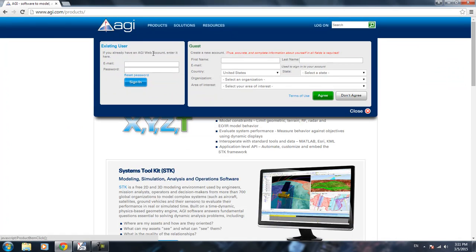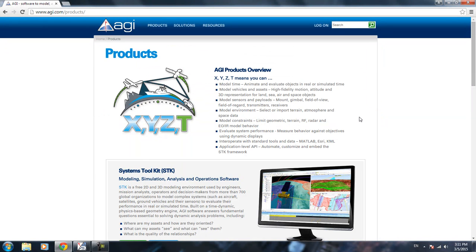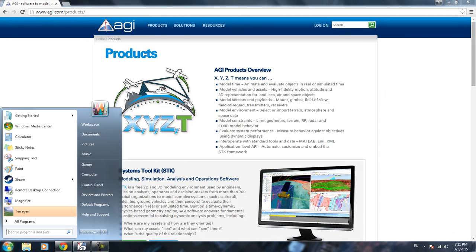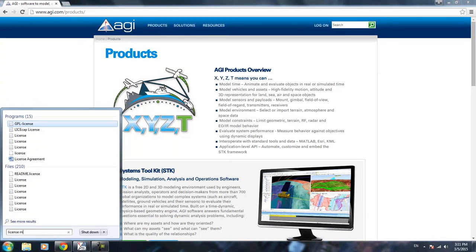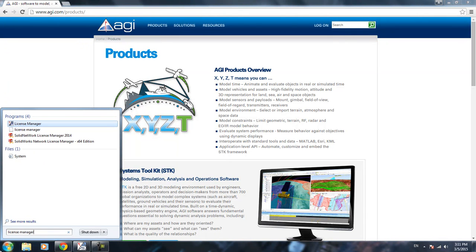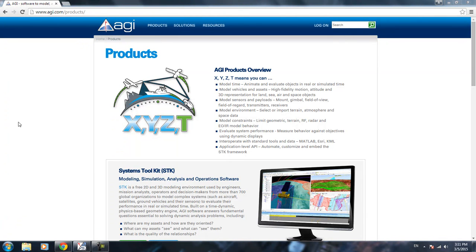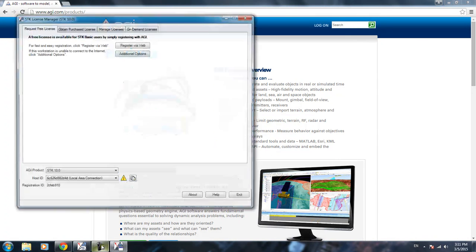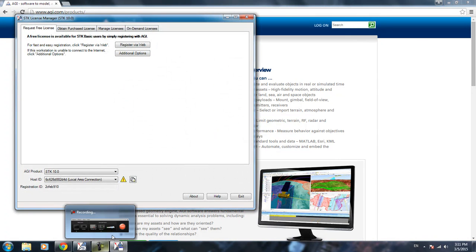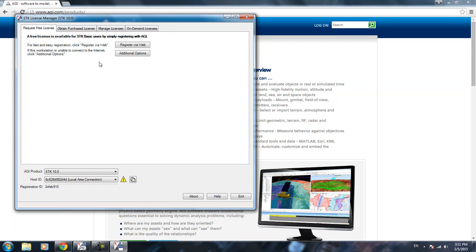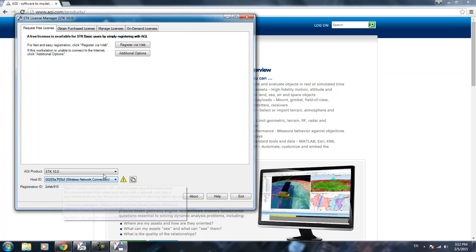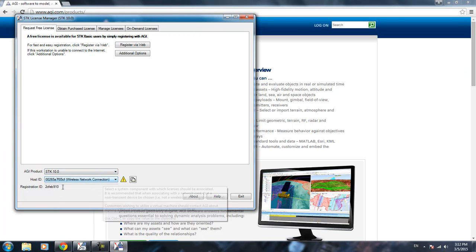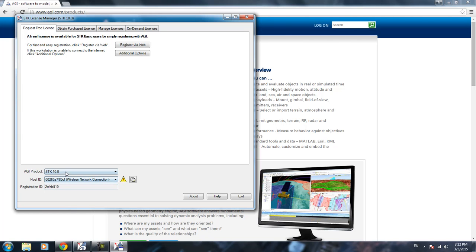You need to sign for an account or log in as a guest to download that. After you download and install the software, you want to get me your license. You go to License Manager right here, click that, and the SDK License Manager will come up. You want to copy me your host ID and also your registration ID.